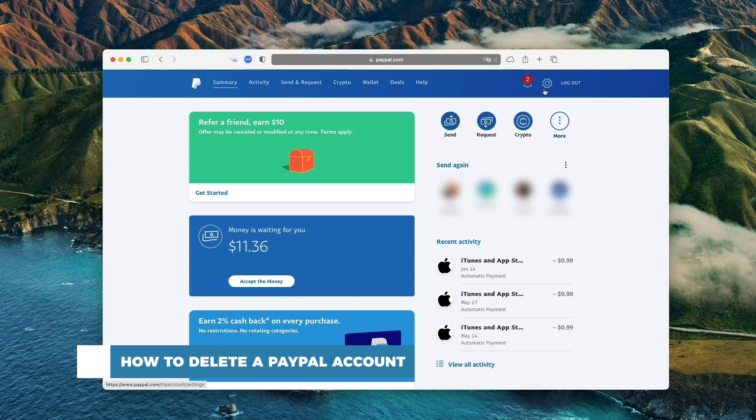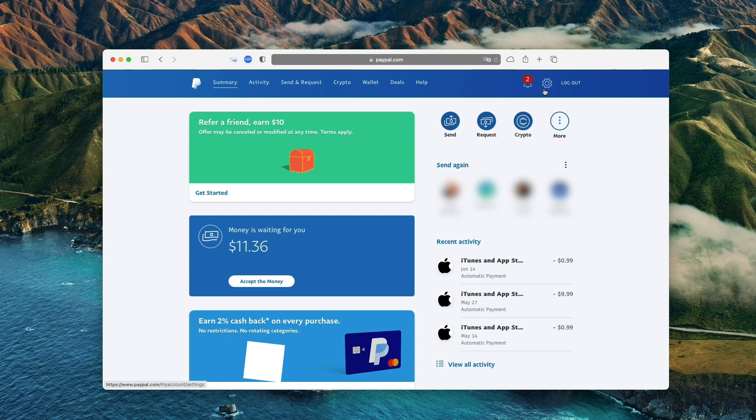If there is a chance that you might want to use PayPal in the future, it is a good idea to keep your account open. There is no fee to keep your account open.